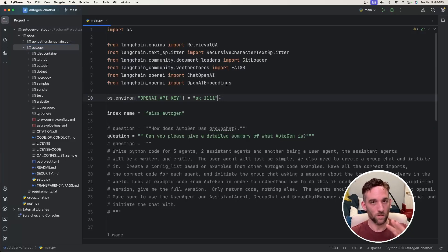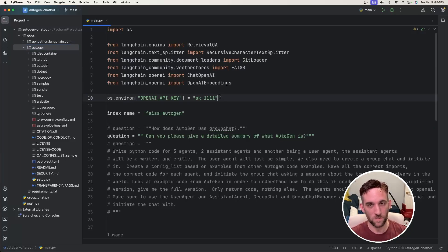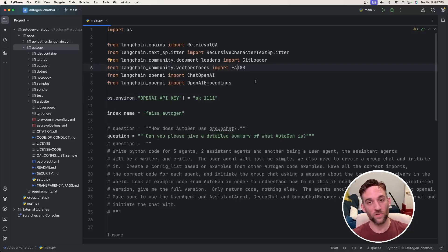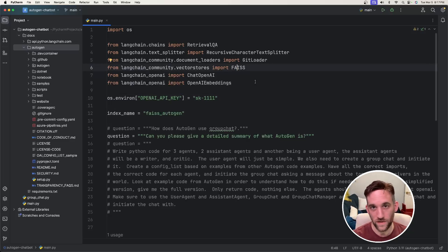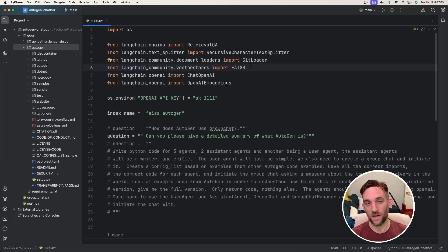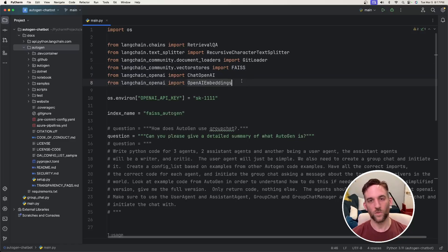But I'm just using GPT, and then now ChatGPT will have the information about Autogen as well. And we're going to be doing that using a vector database, and we're going to be using Meta's vector database called FAISS, or F-A-I-S-S.